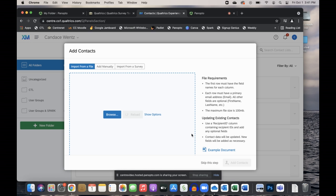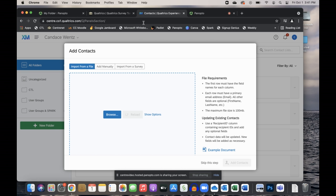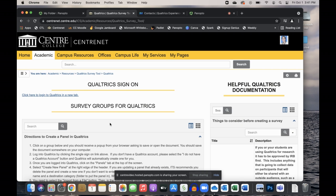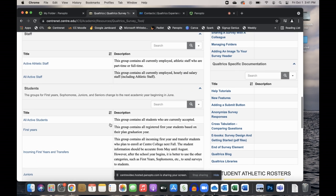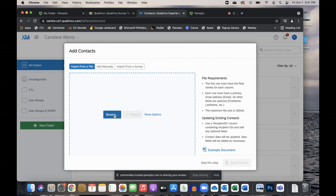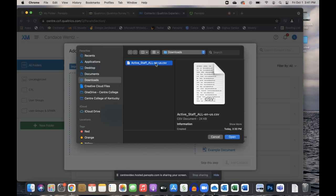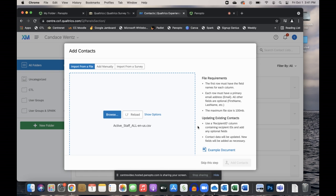If I hit Next, from this list I can either browse and upload a file, manually add a file, or use results from another survey. Since I'm going to use the all active staff CSV file located on our Centernet page, I'll click Browse. I've already downloaded the CSV file, which has first name in one column, last name in a column, and email. So I'll click Open.